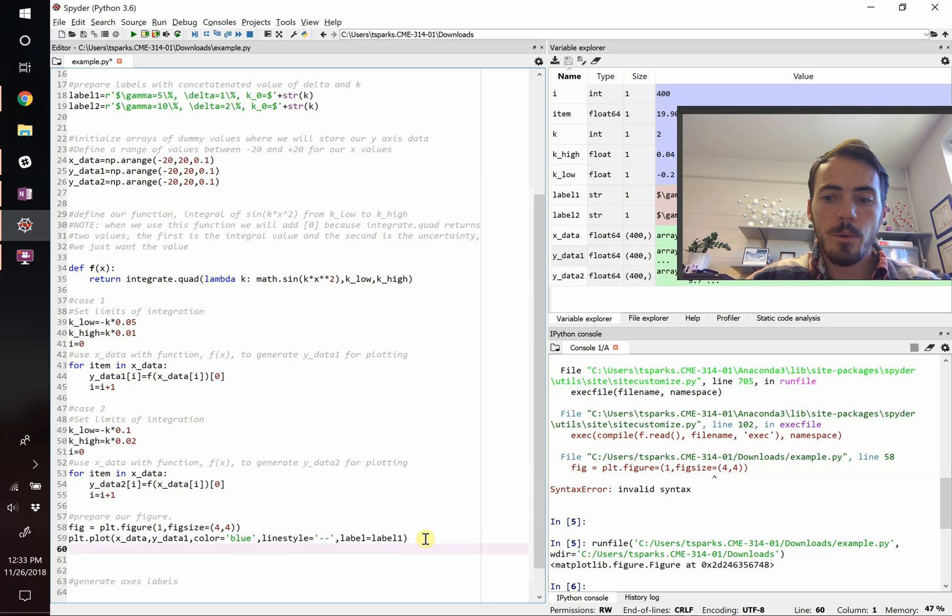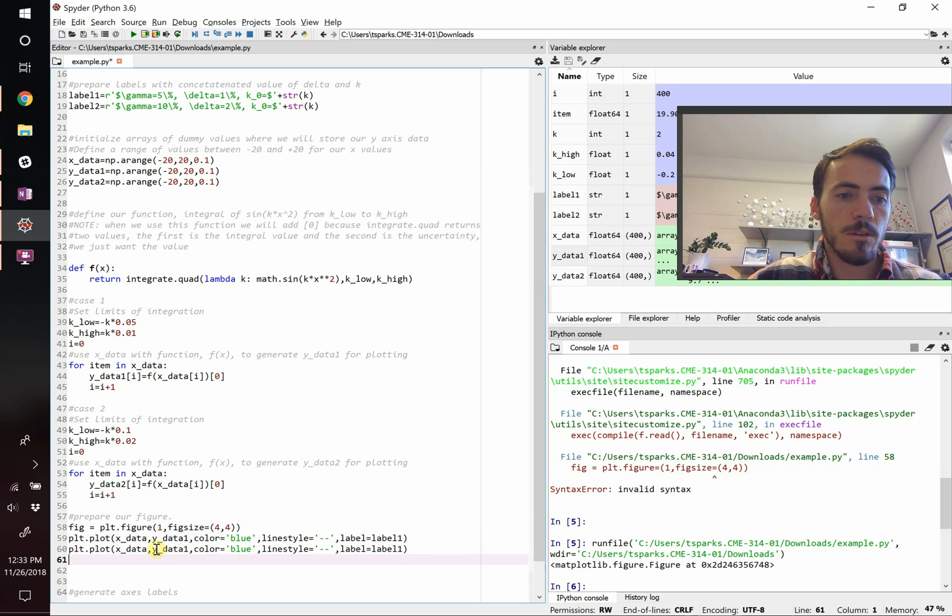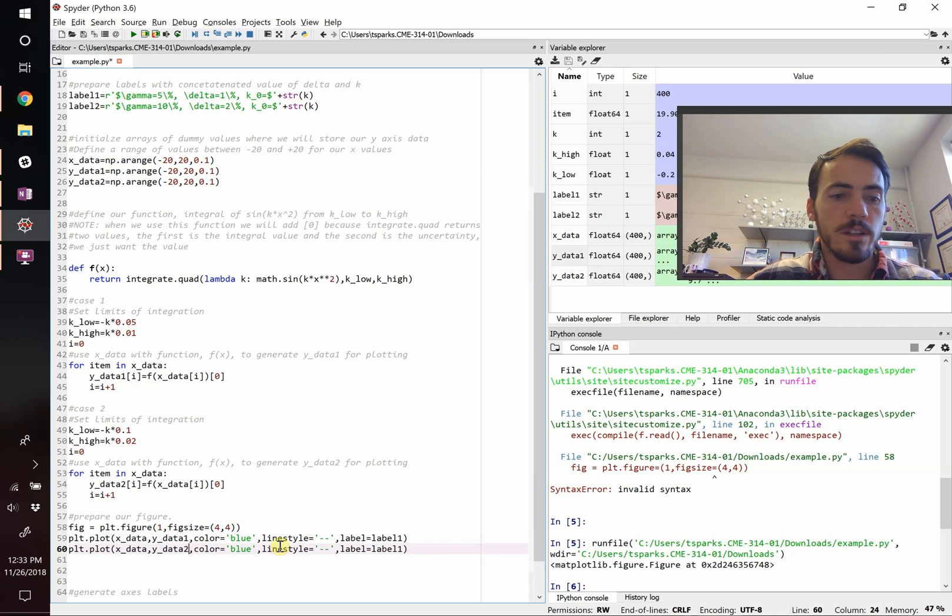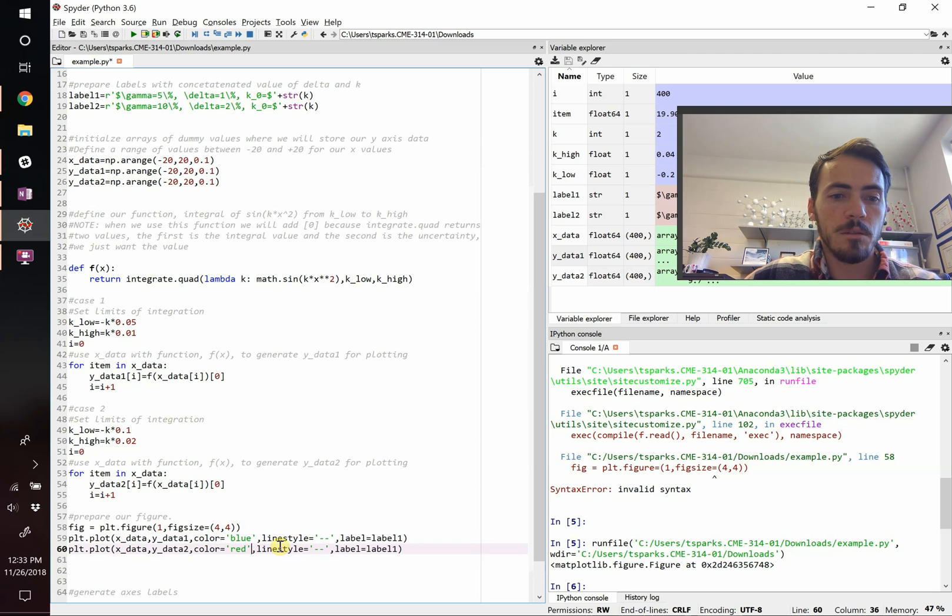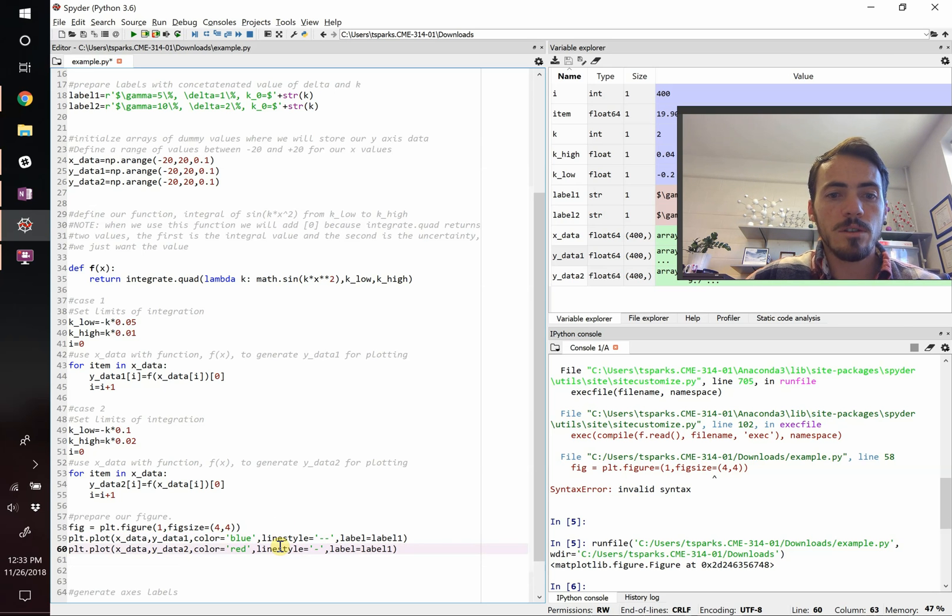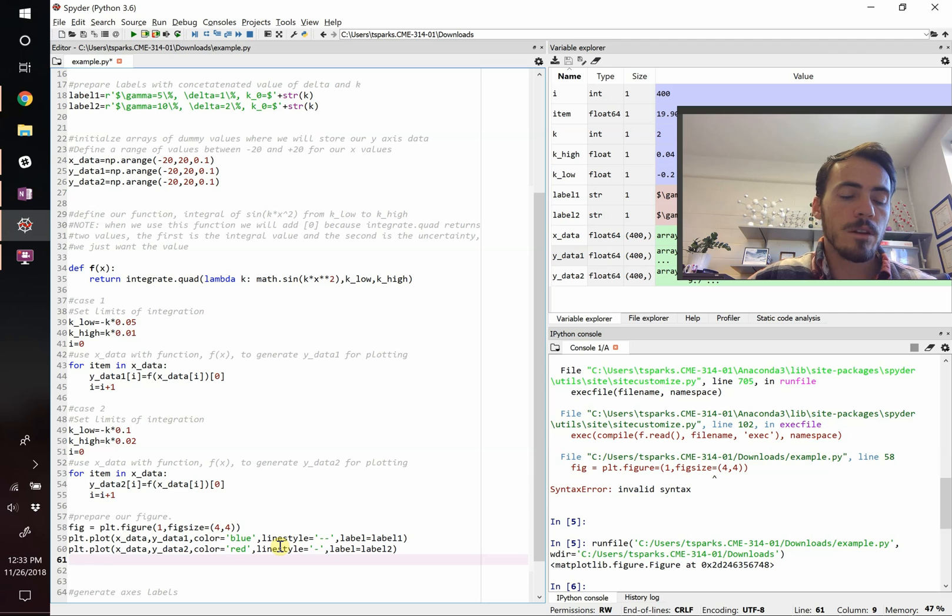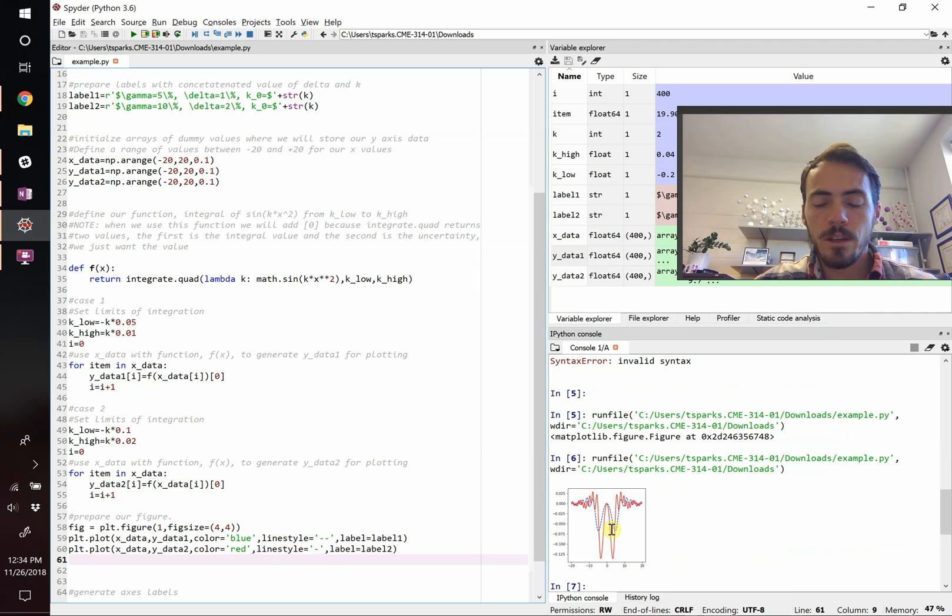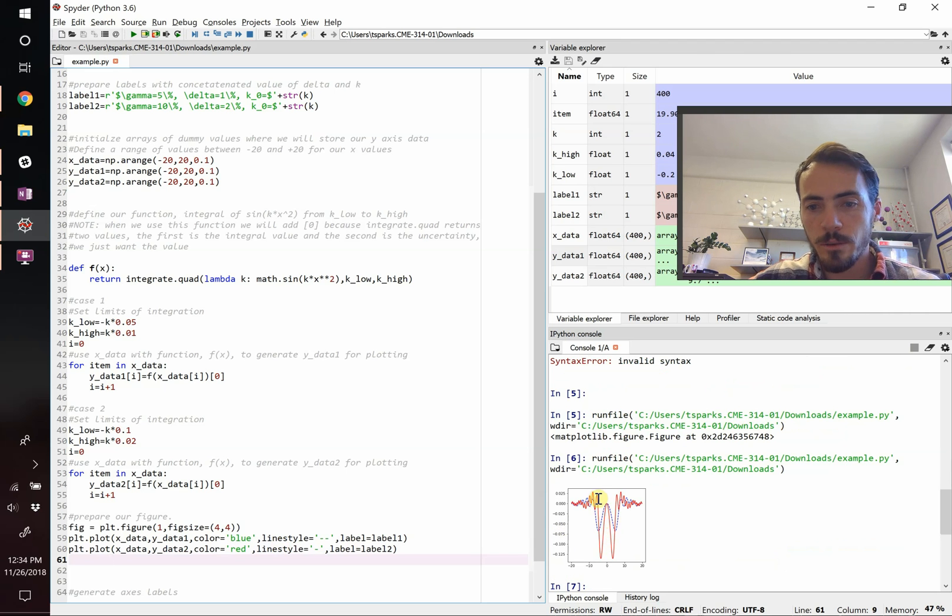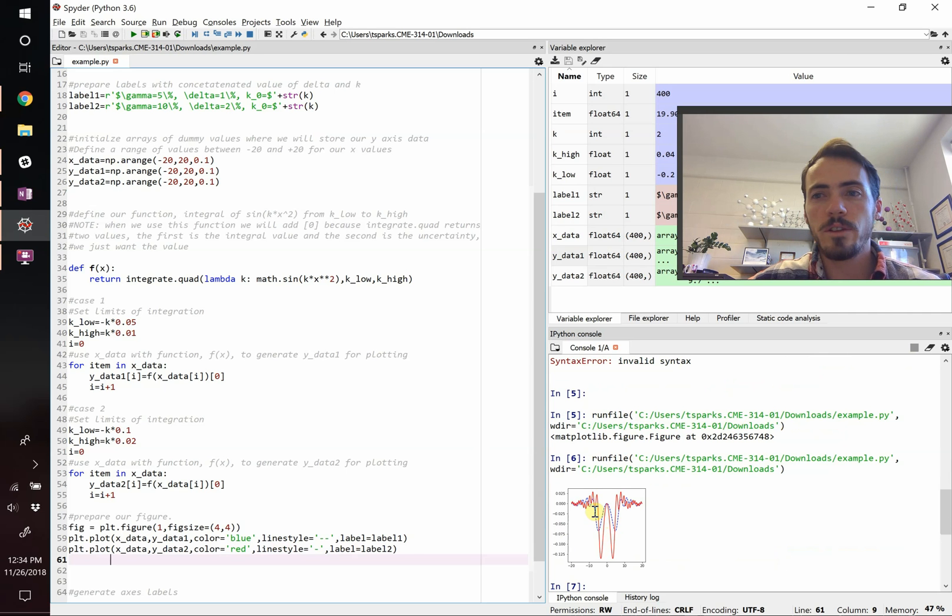We can grab that and do the exact same thing for data two. We're going to change this to y data two. We're going to plot a second set of data. Let's change the color, make it maybe red. And instead of a broken line we'll do a solid line. And we change our label to now be label two. So if we go ahead and plot this, we should actually start seeing our data now. Sure enough, it generates a plot. You can see red data, you can see blue data. One's dashed, one isn't.